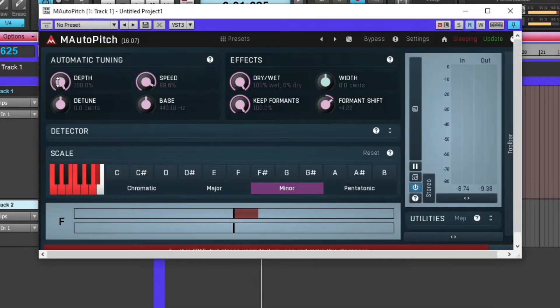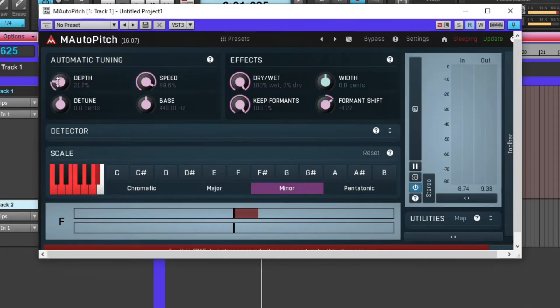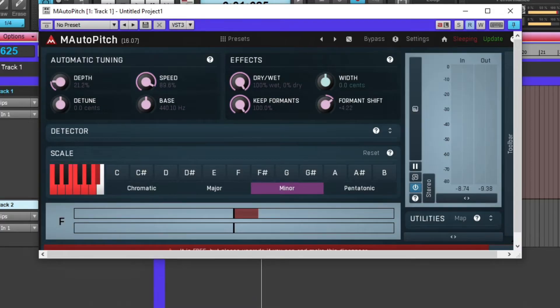If I turn it down, it'll sound more realistic. If you want that computer-style feel or it sounds like a robot, then you might want the depth all the way up.